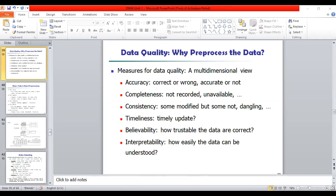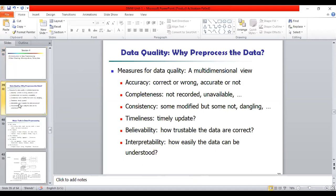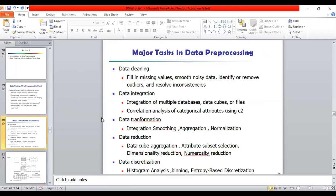Incomplete data can occur for a number of reasons. An attribute of interest may not always be available, such as customer information for sales transaction data. Other data may not be included simply because it was not considered important at the time of entry. There are many possible reasons for noisy data as well. That is why we need to pre-process data using different techniques: data cleaning, data transformation, data integration, data reduction, and data discretization.